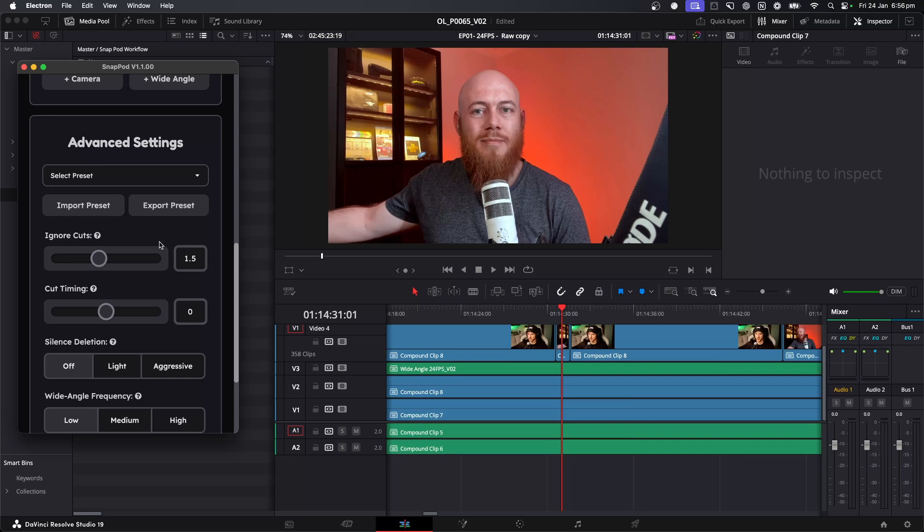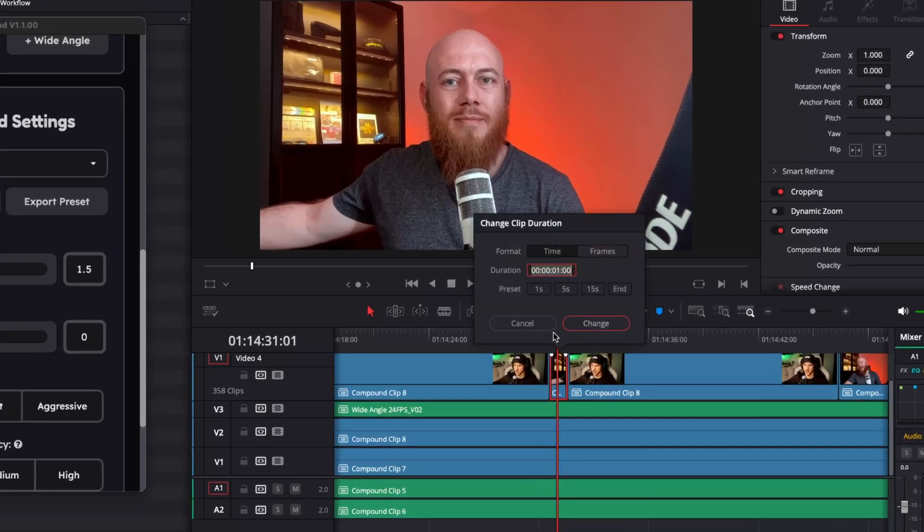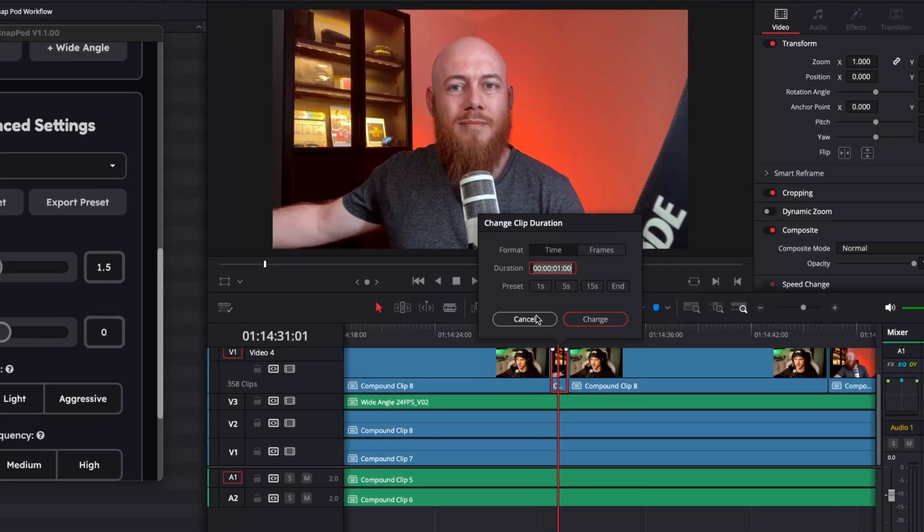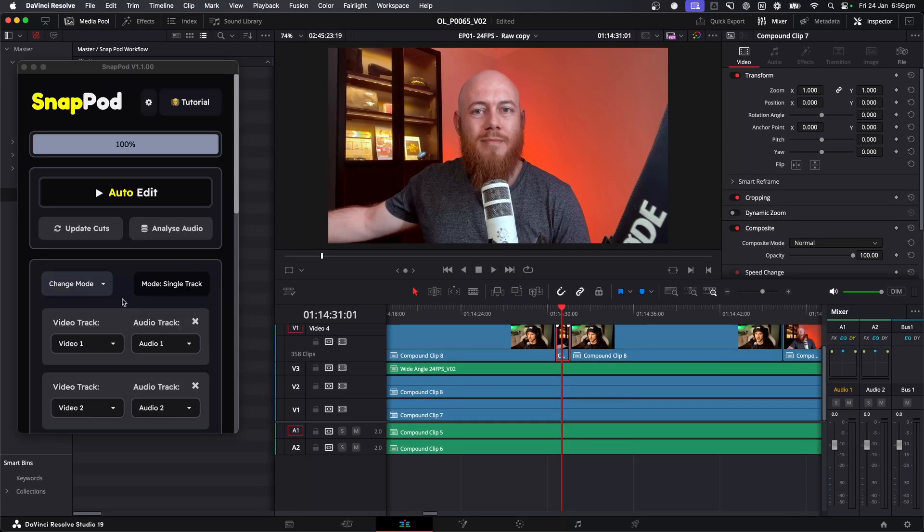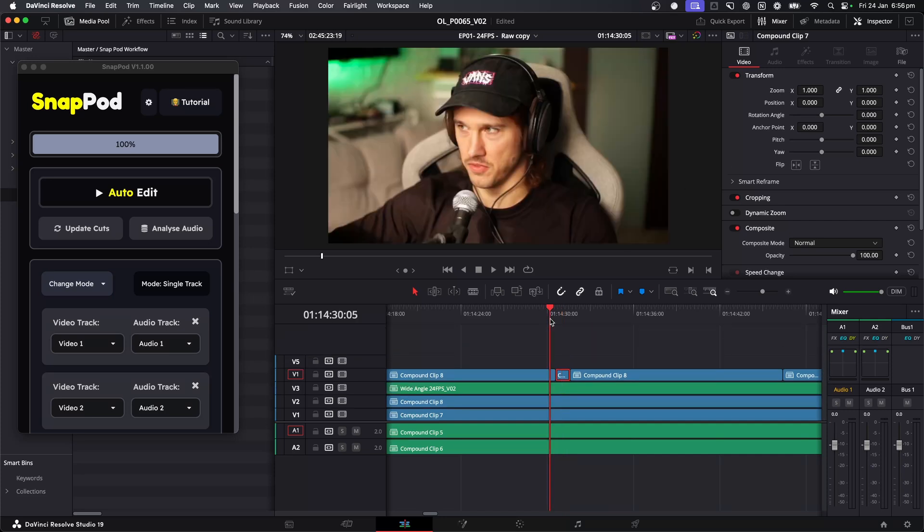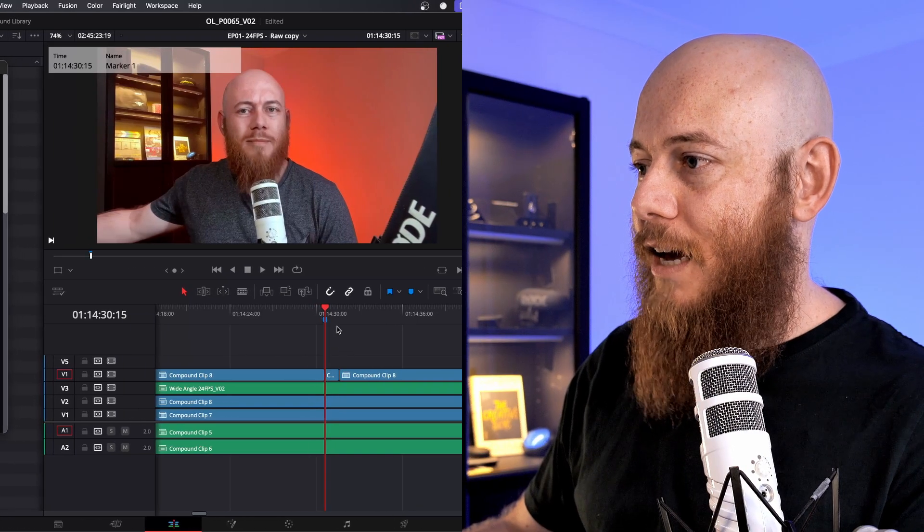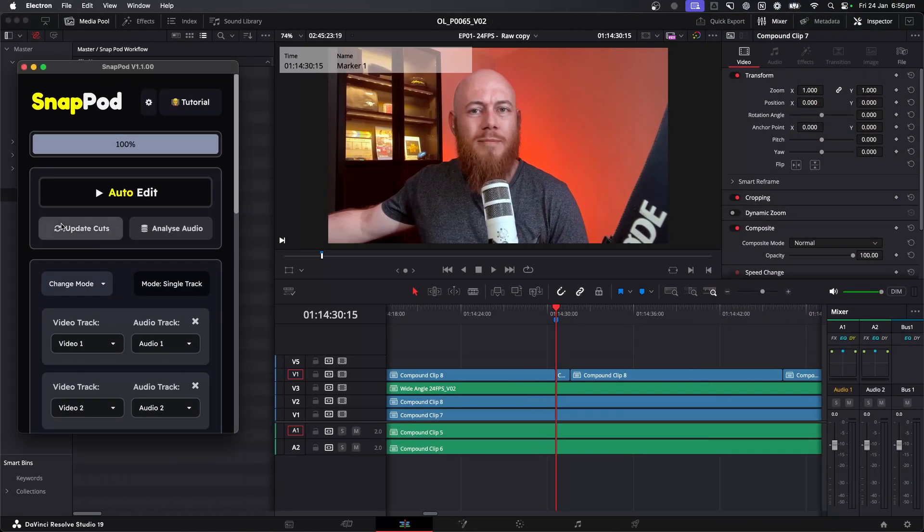So in this case, I'm just going to go down to the advanced settings and change the ignored cuts up to 1.5. So now I'm simply saying, hey, any shots that are one and a half seconds or less, just ignore them. Don't cut to them. And if we even give a quick little look here, we can see this is exactly one second. So now if I go back, instead of pressing auto edit and having to wait that two minutes for all that processing to happen, I'm just going to hit update cuts. I'll put a little marker here so we can check back on what this looks like.